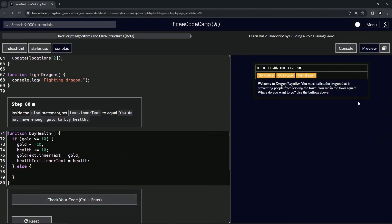We're doing freeCodeCamp JavaScript Algorithms and Data Structures Beta — Learn Basic JavaScript by Building a Role-Playing Game, Step 80. Inside the else statement, we're going to set text.innerText to equal 'You do not have enough gold to buy health.'